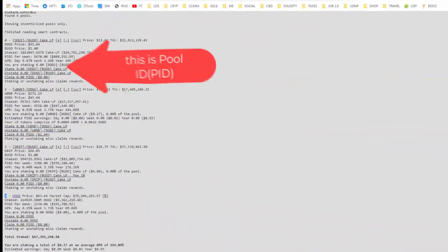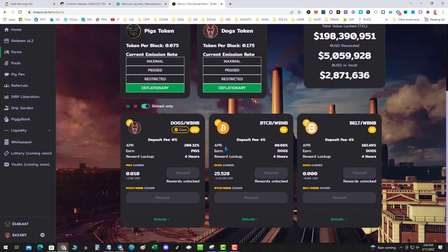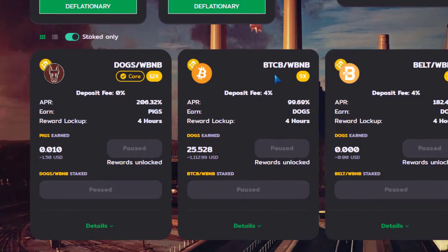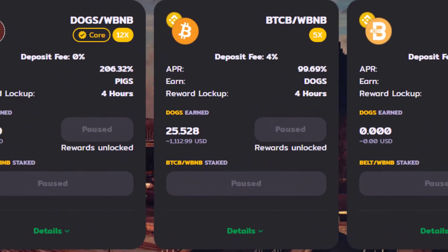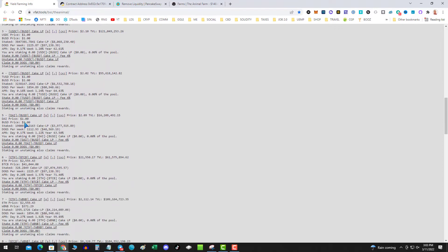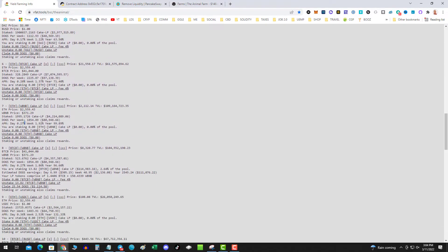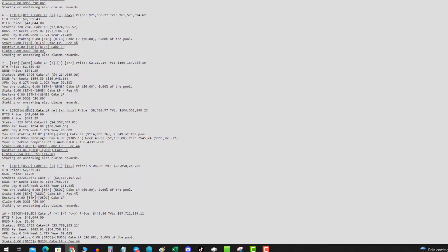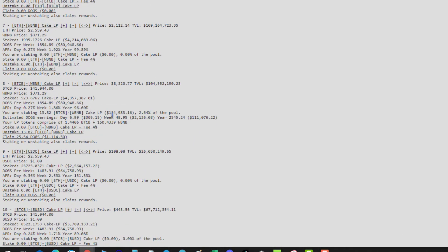If you go over on Animal Farm, I was in the BTC WBNB pool, so all I simply do is I go down until I find that pool and I've found that pool. I have about 111,000 in that pool.